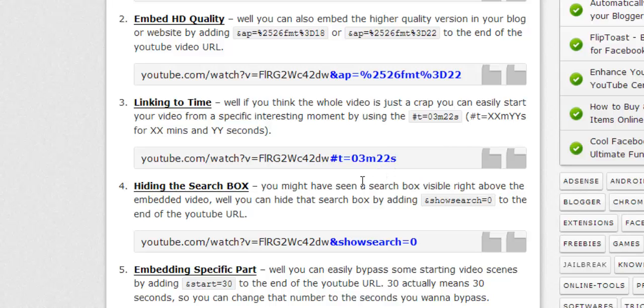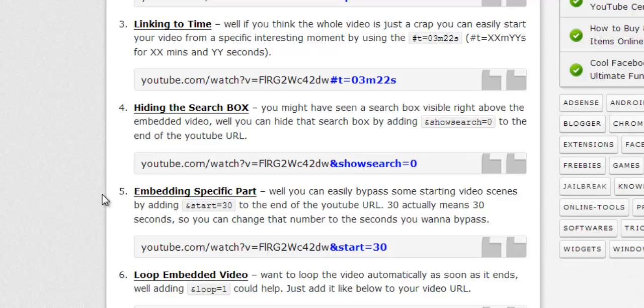Well, there is the next one: you can hide the search box. Hiding the search box is easy. Obviously, when you're embedding the video you might see a search box hovering over your video. Well, you can hide that when you're embedding your video. You can add this code at the end and it will hide your search box.